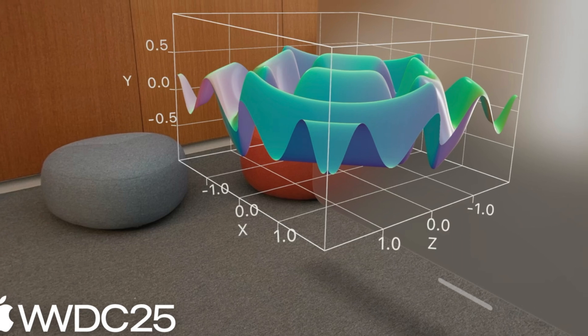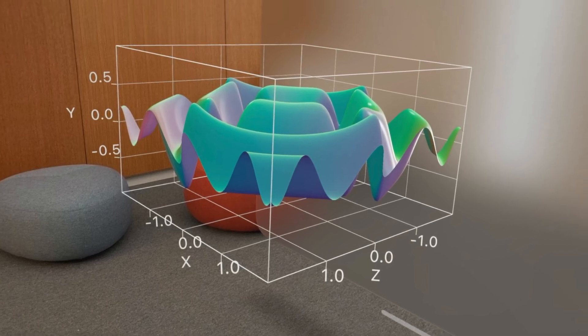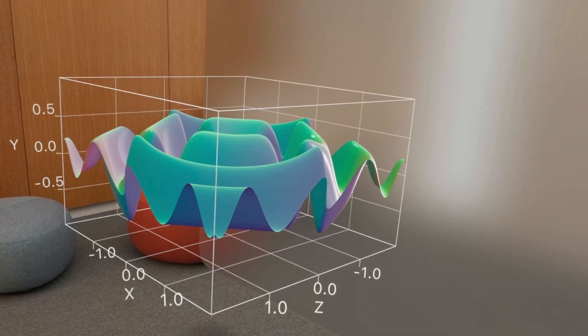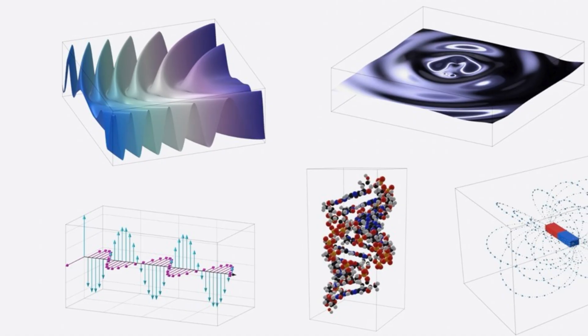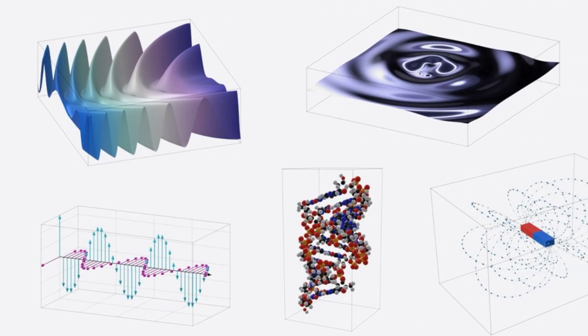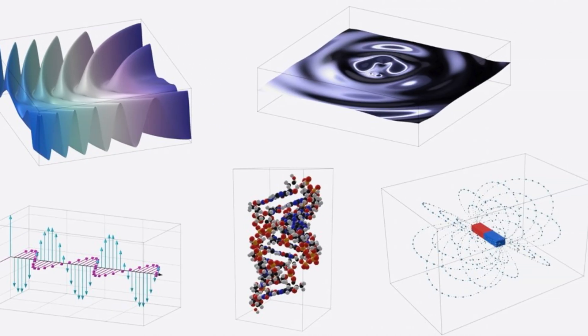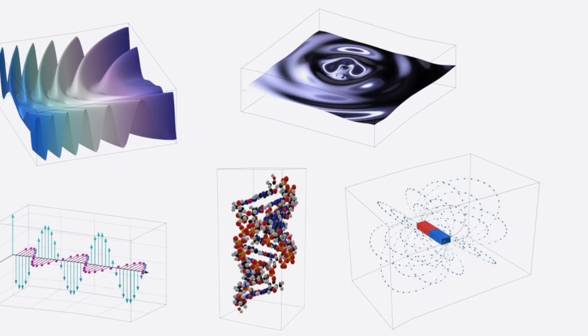Love charts? Swift Charts now includes a new type called Chart 3D. You can build three-dimensional visualizations and even rotate them in space. It's a great feature for anyone who works with data.